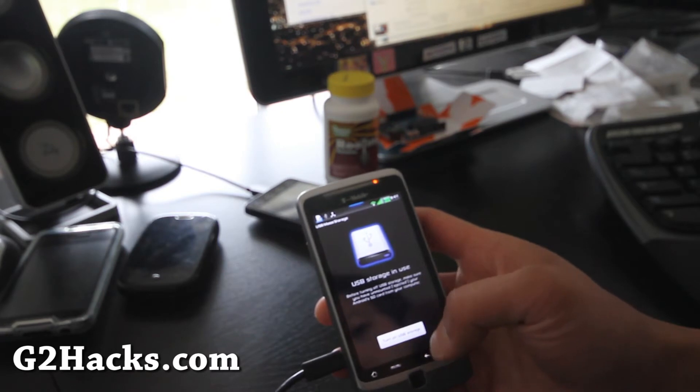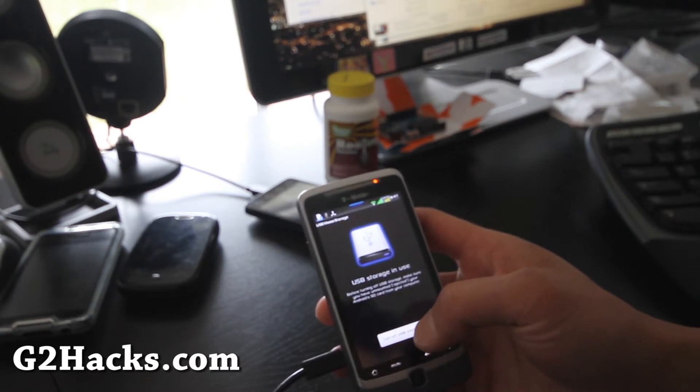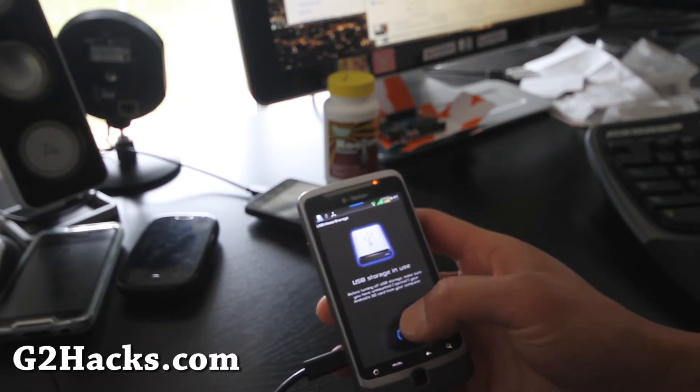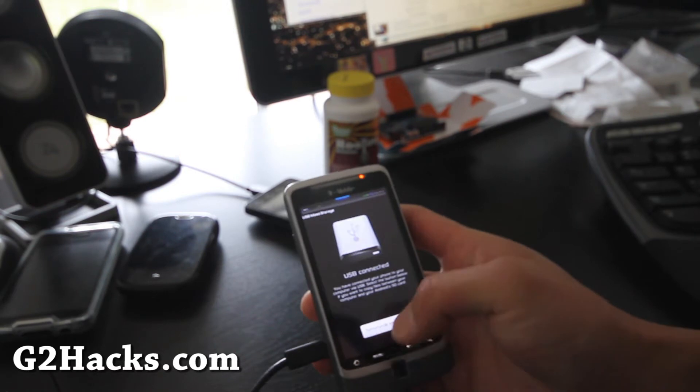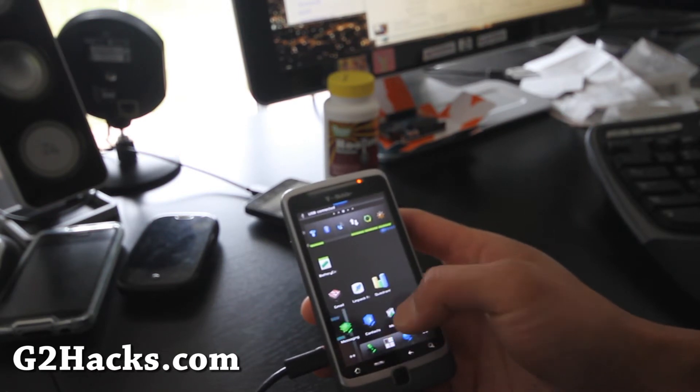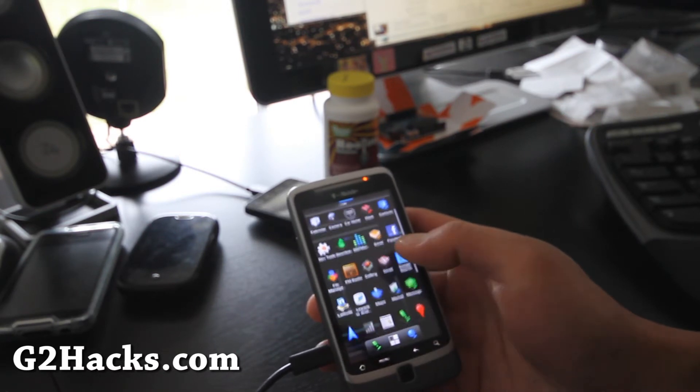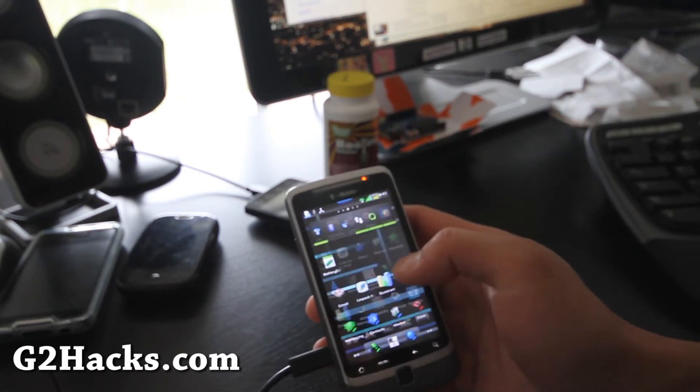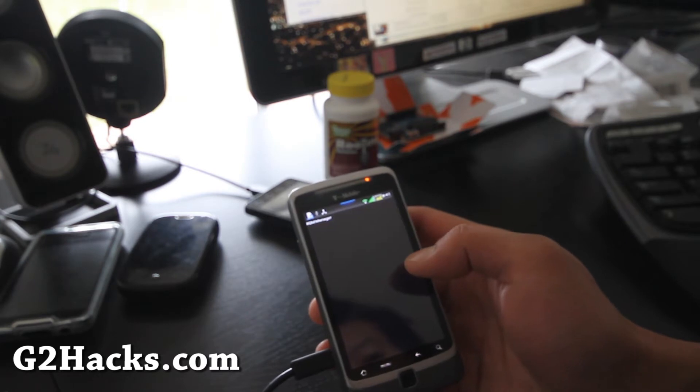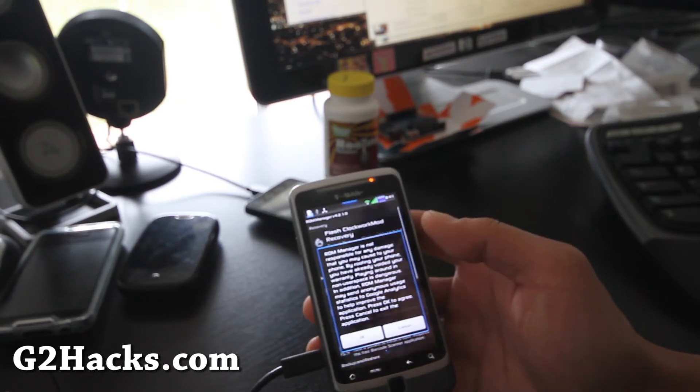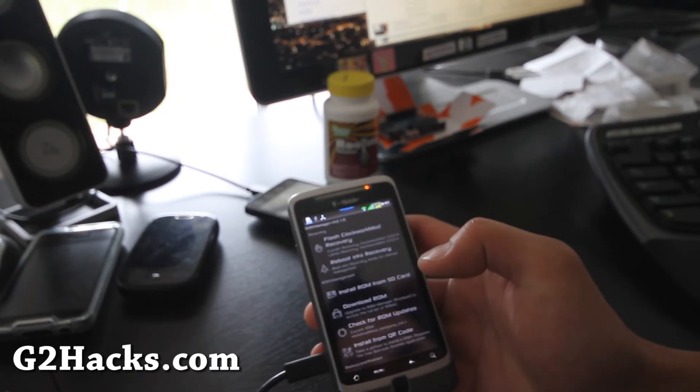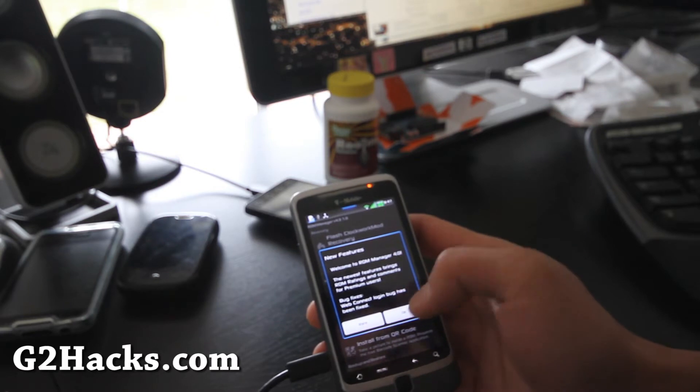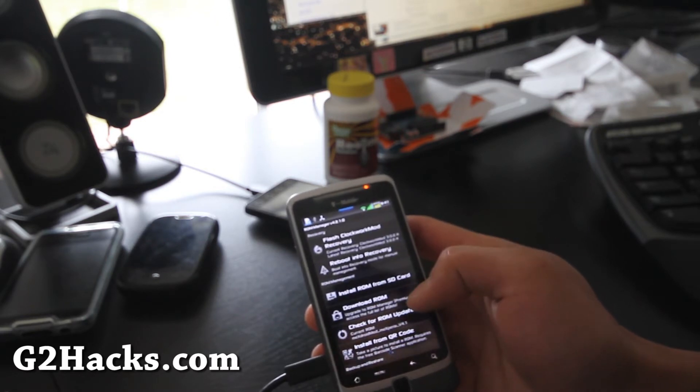Go copy over the zip file and for this one, we're just going to go open up ROM manager. And then we're just going to install it, pretty easy. If you don't have ROM manager, just make sure you get it on the market, very easy.